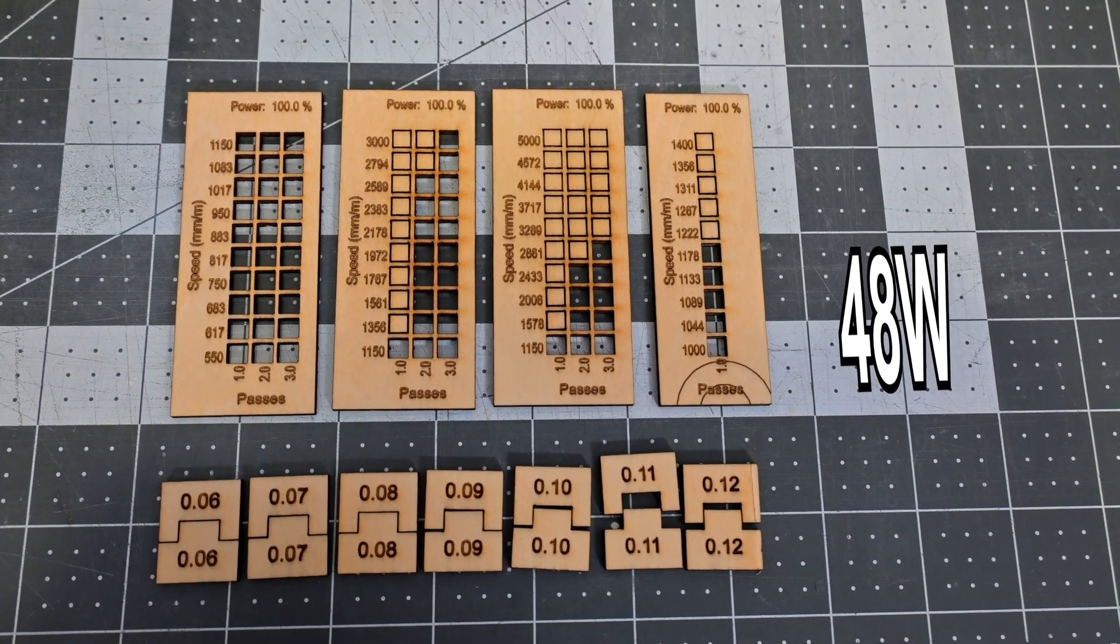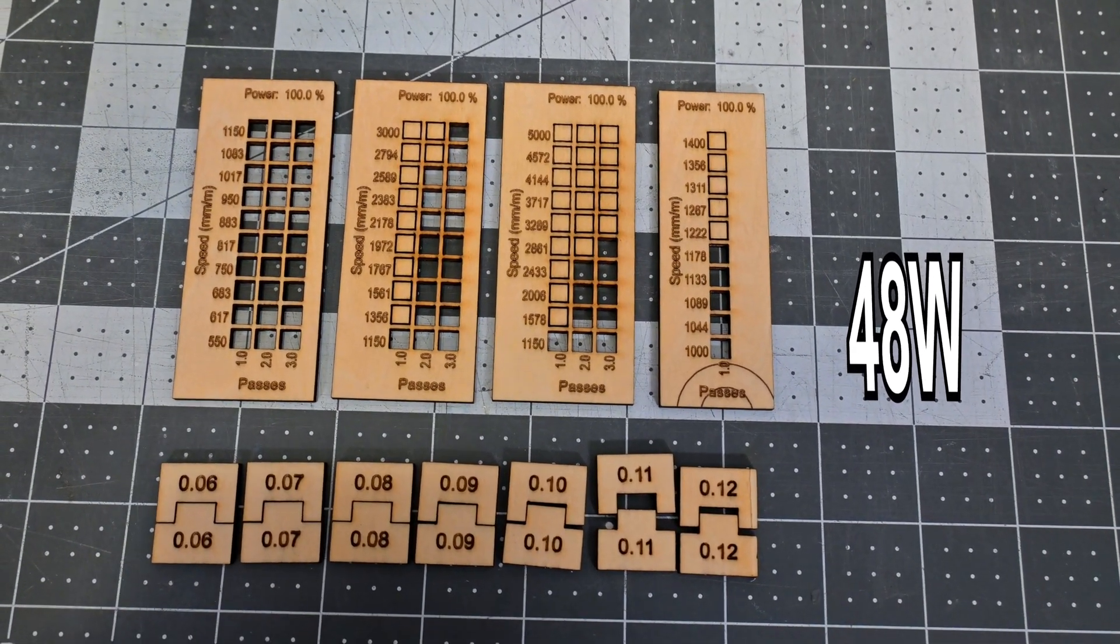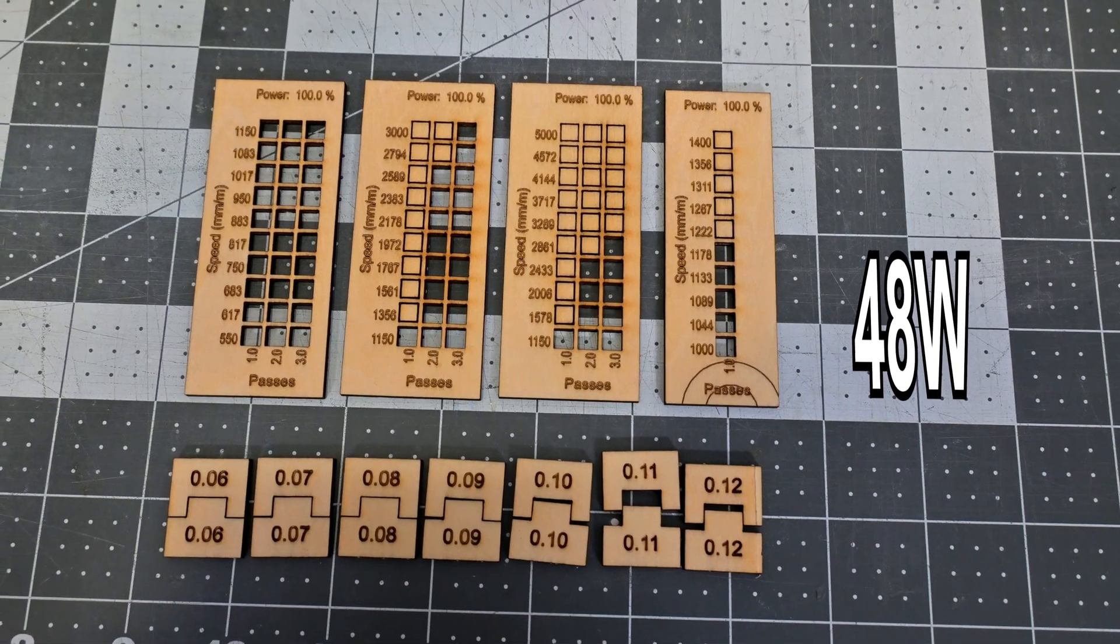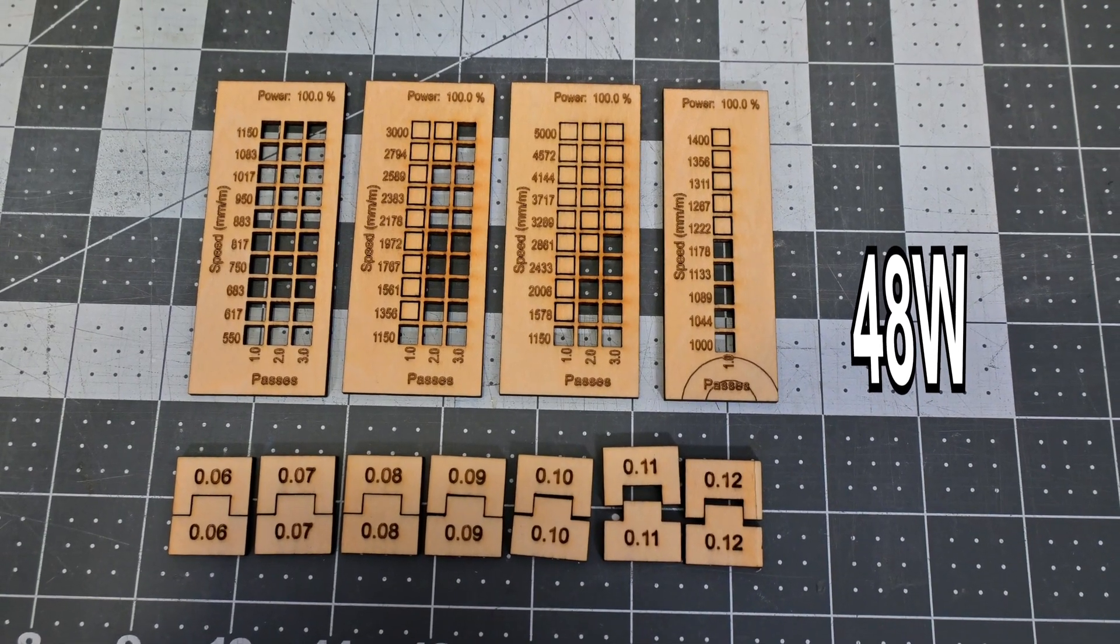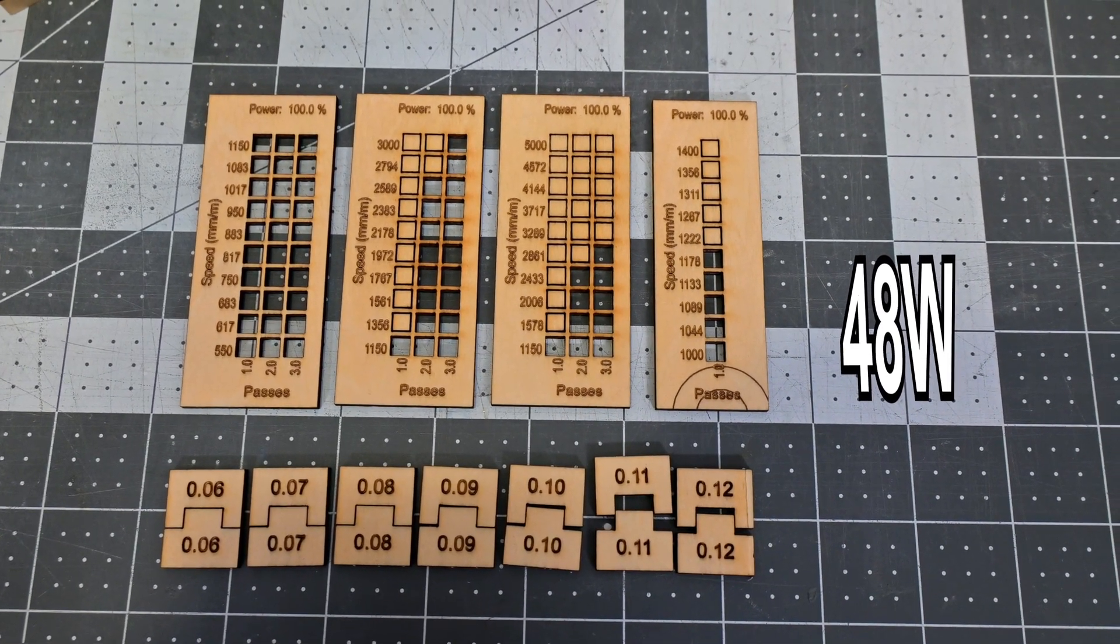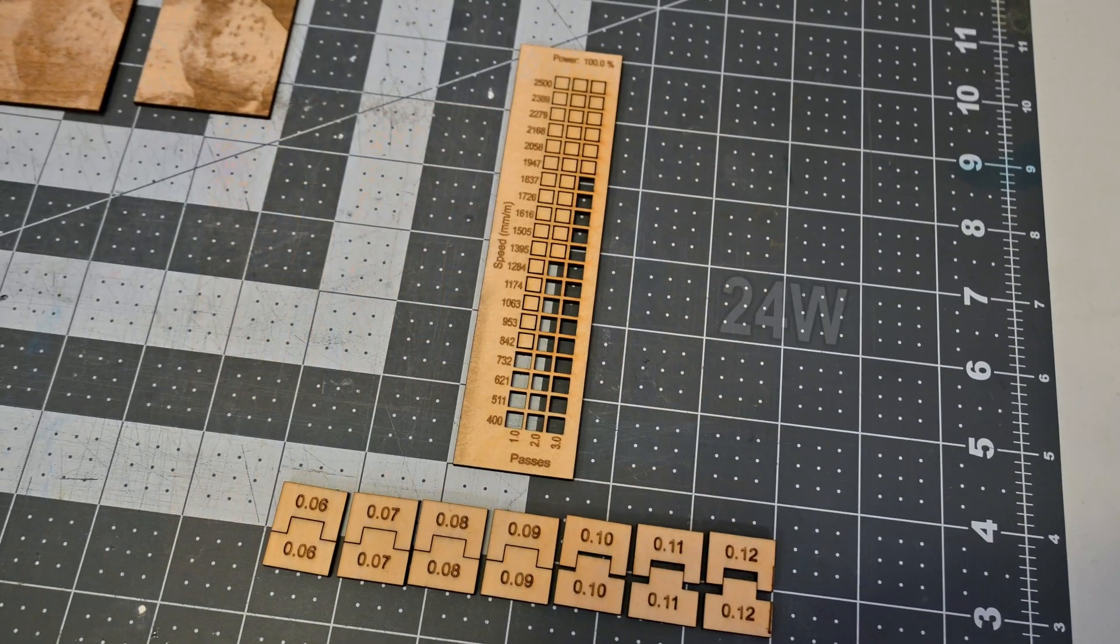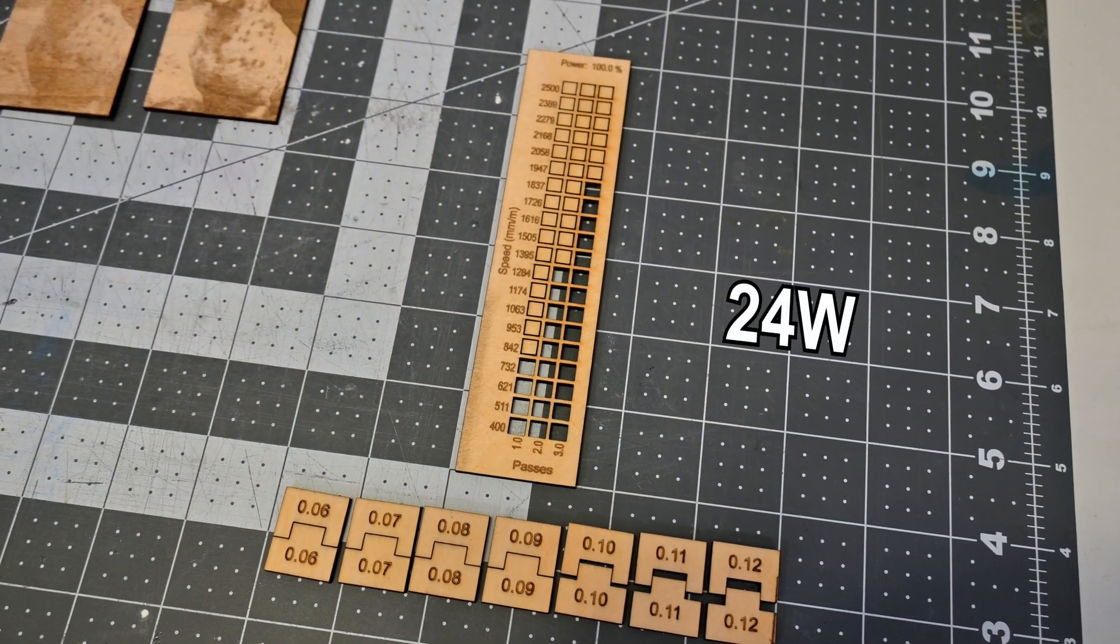My kerf test showed that the ideal kerf offset with the 48 watt mode is 0.9mm. That matches up with the advertised dot size of the laser on ACMR's website. Interestingly, switching to the 24 watt mode did not decrease this kerf offset. It was still 0.9mm.